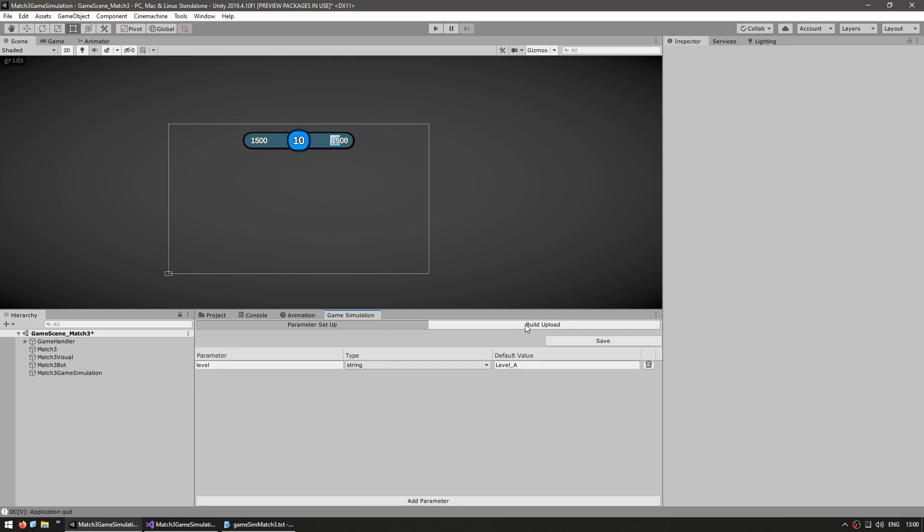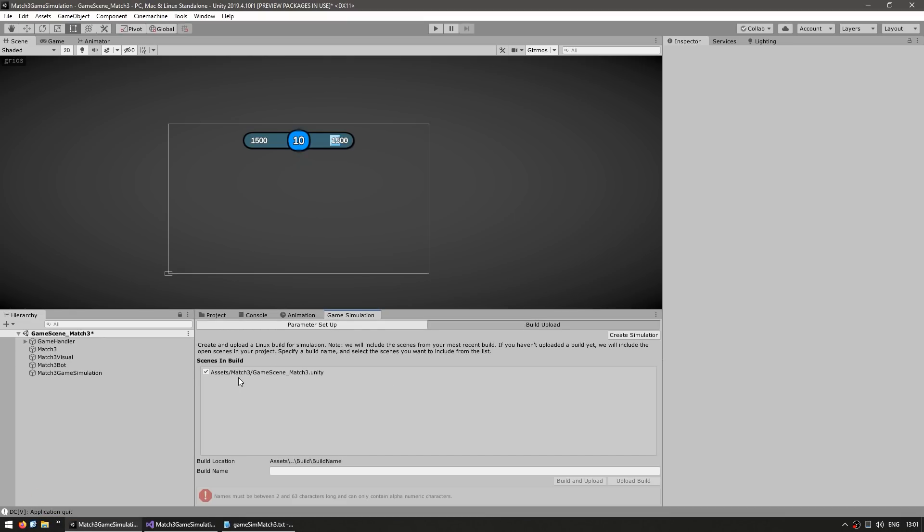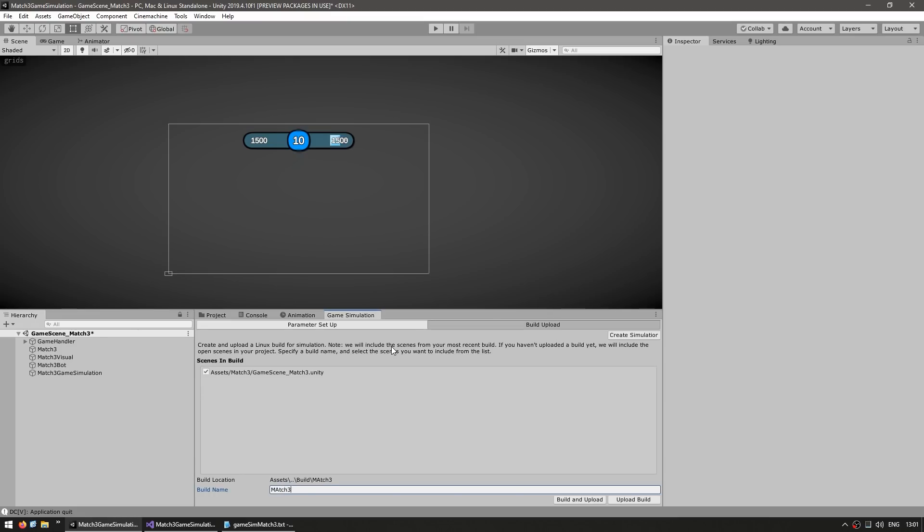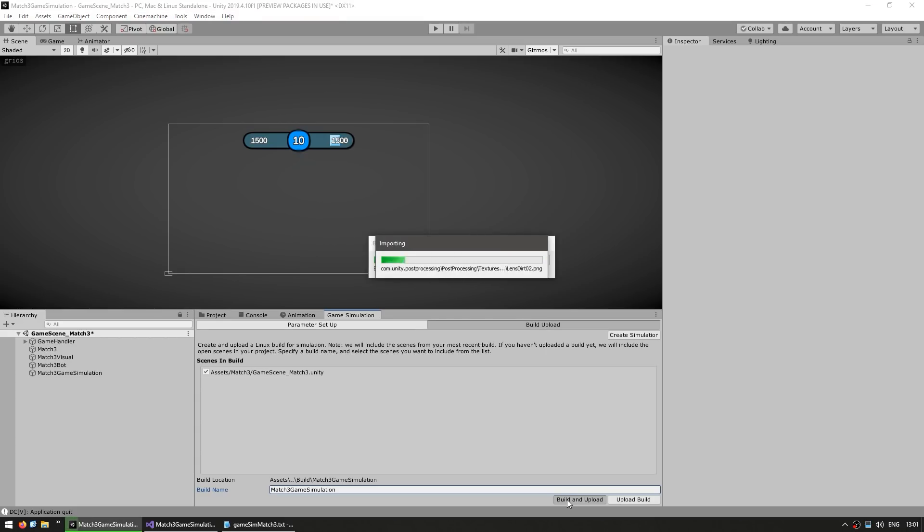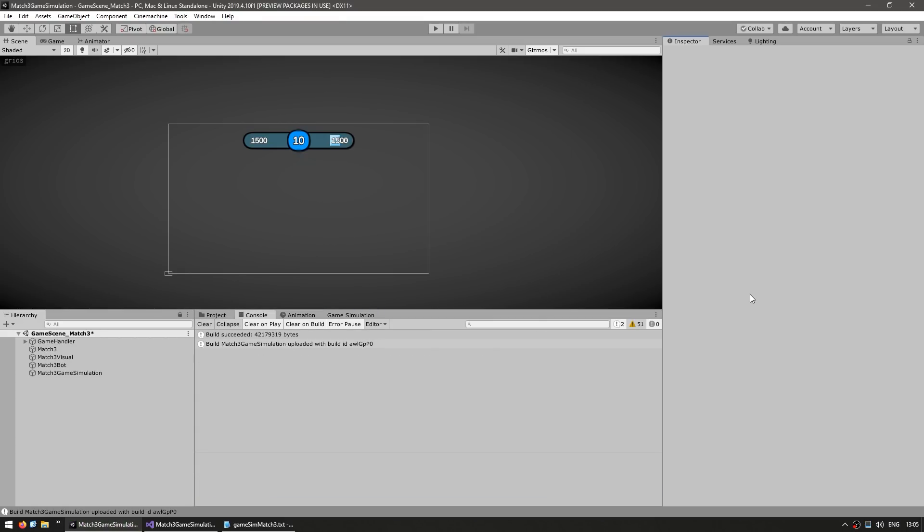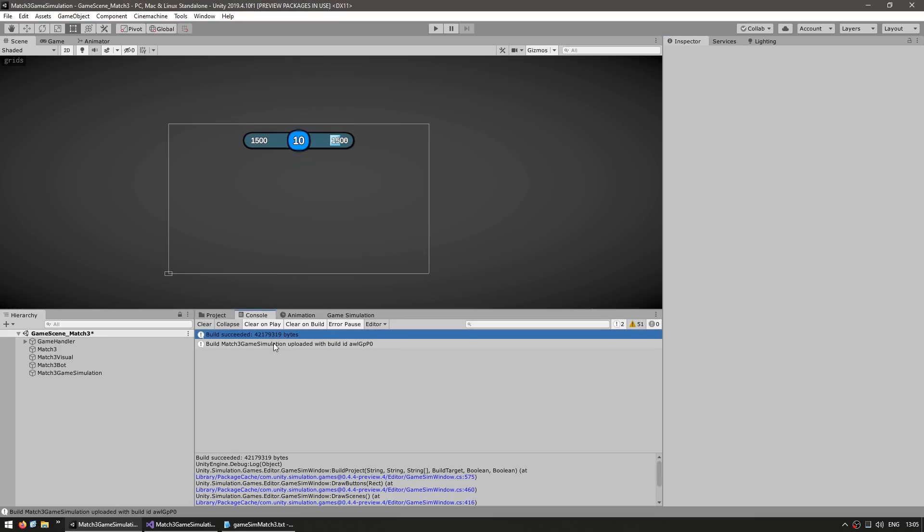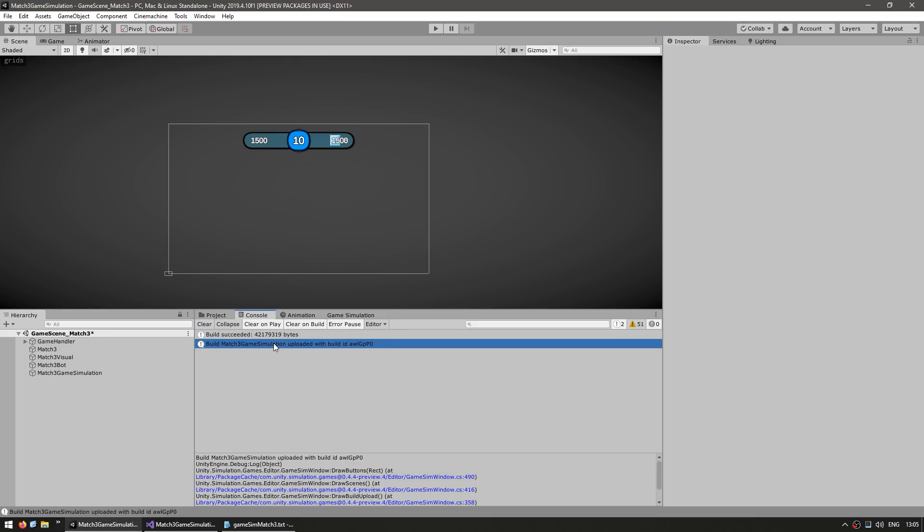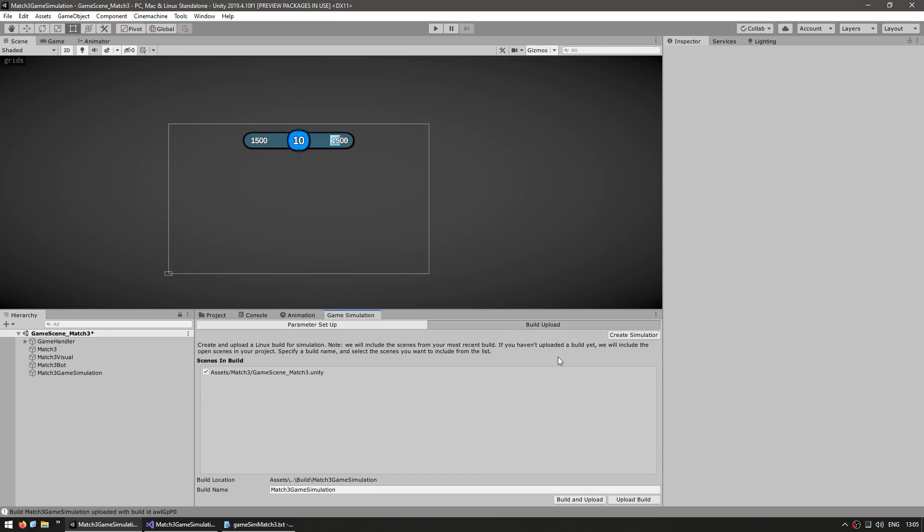Go into the game simulation window. In here, go into build upload. Let's include our one scene and then give it a name. Simply click on build and upload. Here in the console, we can see that it was built and uploaded.